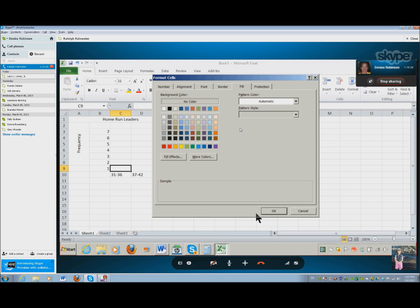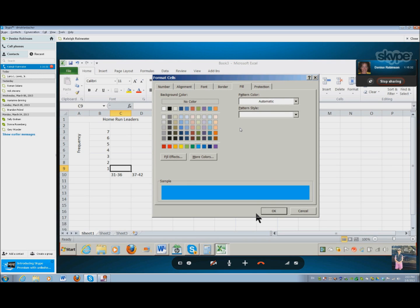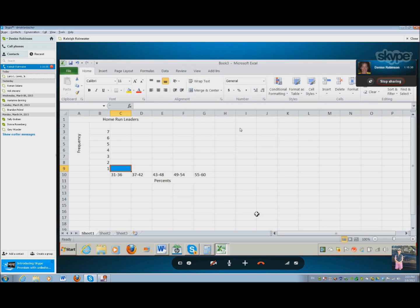Going backwards is faster ironically. Okay. Enter. C9. Okay. Copy and let's go. The next one is 4. Okay, let's go.